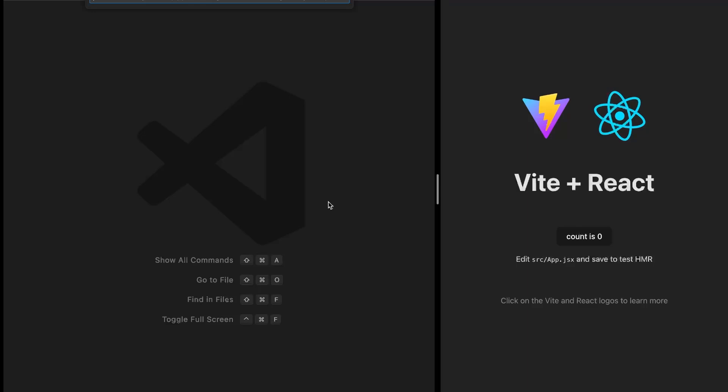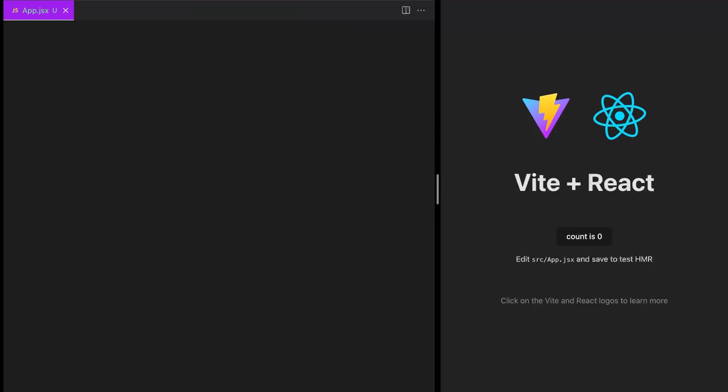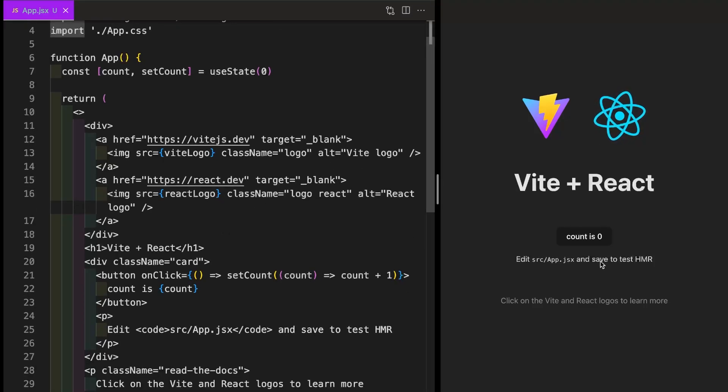So you can open this file in your editor, which is app.jsx. And it tells you here that you can edit app.jsx and save to test HMR, which is hot module reloading.